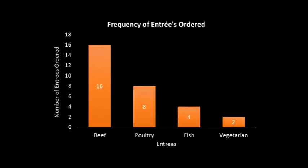This is a useful tool. We can see clearly from the graph that the beef entree was ordered by the most number of people, and the vegetarian entree was ordered by the least number of people. But let's say we want to look at the data using another variable, gender.